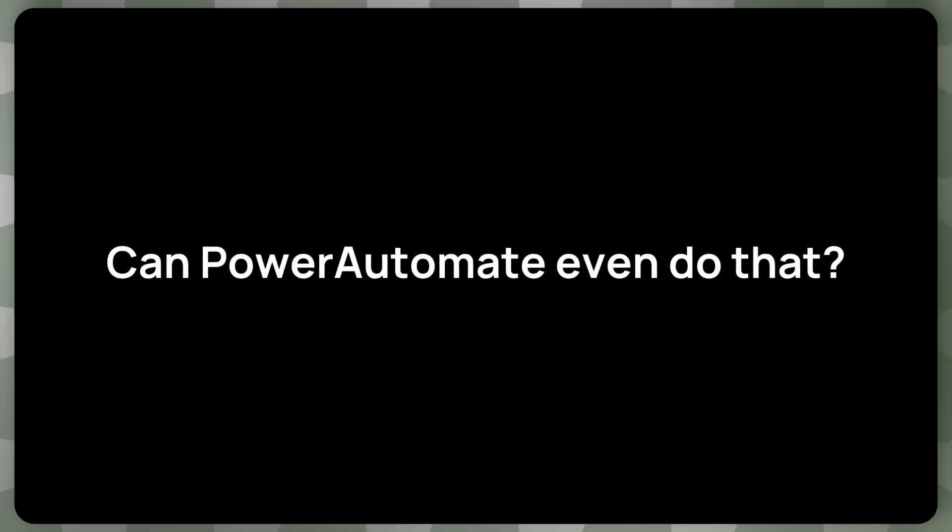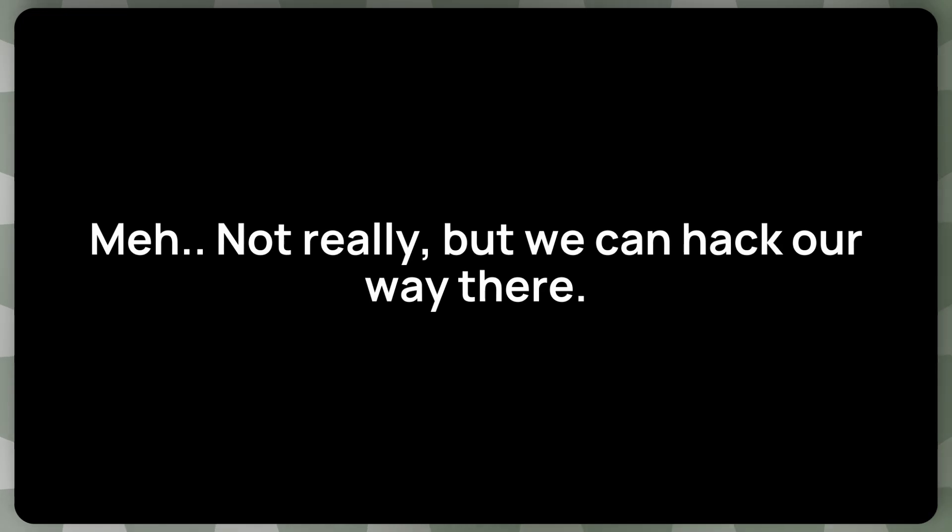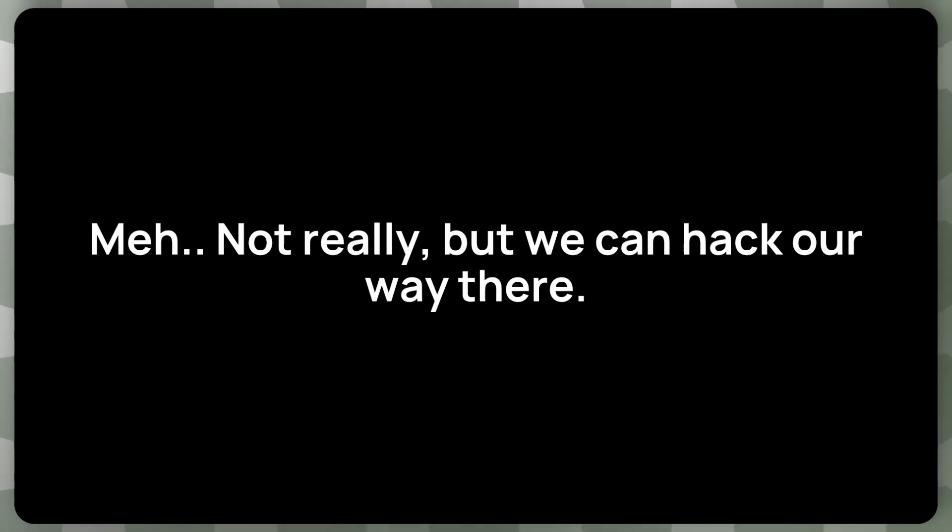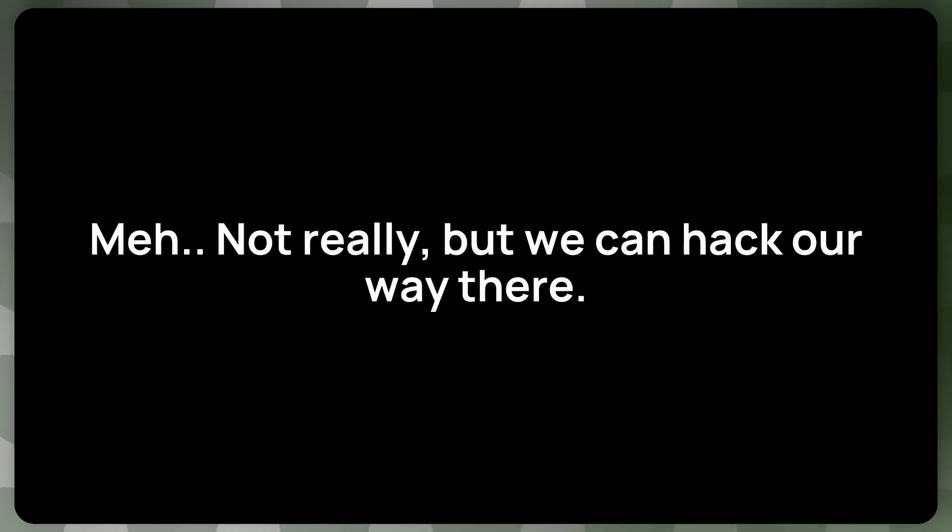So let's turn these Excel tasks into an object. But can Power Automate even do that? Well, not really. But we can hack our way there. We'll make a solution entirely within Power Automate. But there's no one single function that can do what we want.